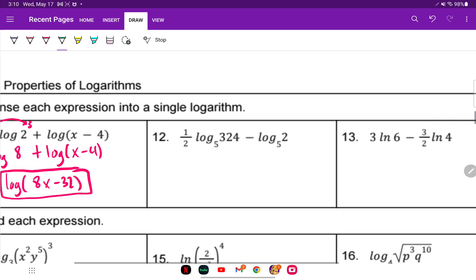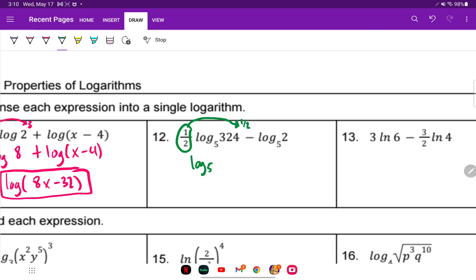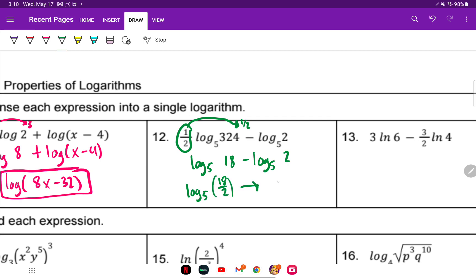For the next one, the coefficient 1/2 becomes the exponent: log base 5 of the square root of 324 is 18, minus log base 5 of 2. Subtraction tells us to divide, so log base 5 of 18 divided by 2. And 18 divided by 2 is 9 — so we have log base 5 of 9.